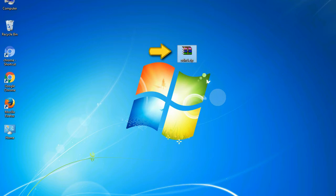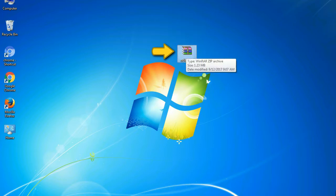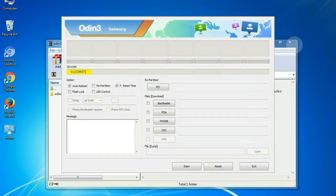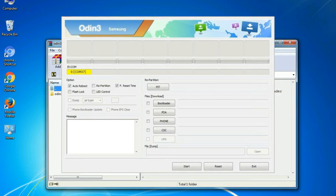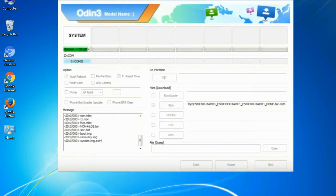Odin is a firmware flashing software developed and internally used by Samsung. It is believed that instead of being released by Samsung officially, the tool was leaked accidentally. Thanks to the leak, this effective tool is now widely used by Samsung users to flash firmware, recoveries, bootloaders, or modem files on Samsung Galaxy devices.